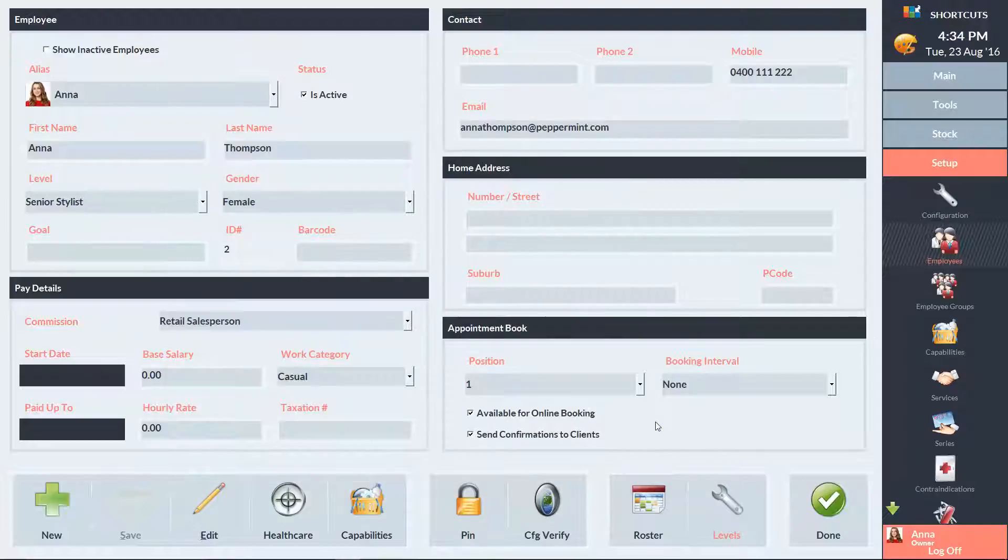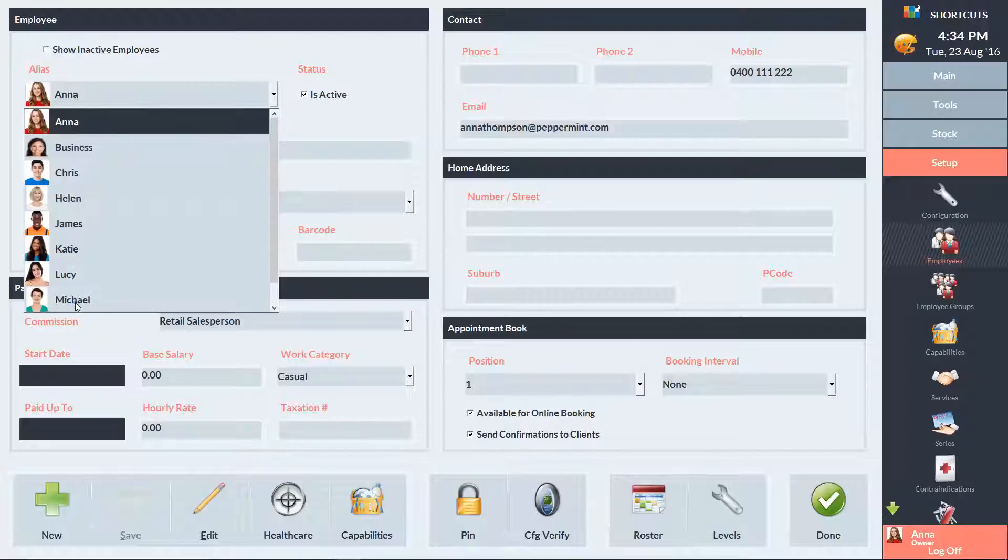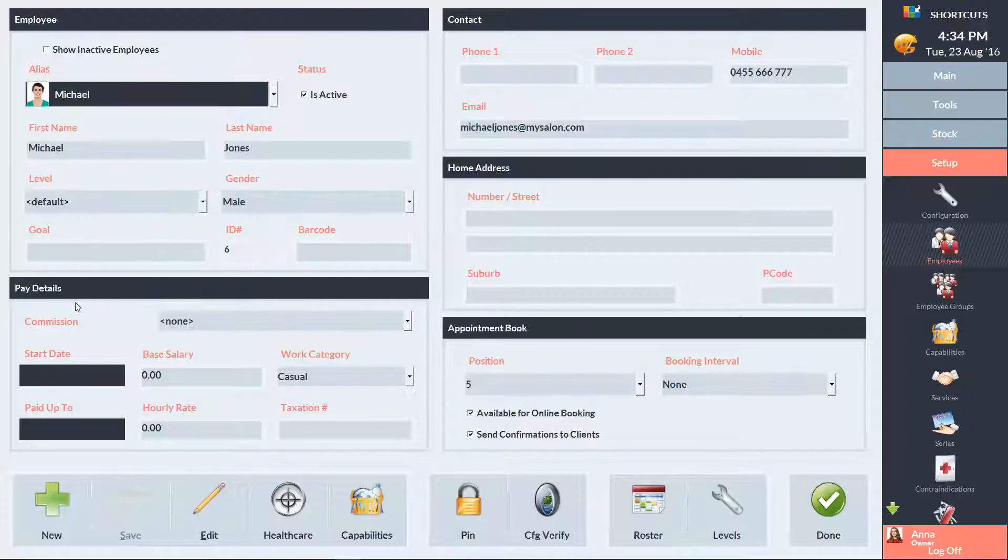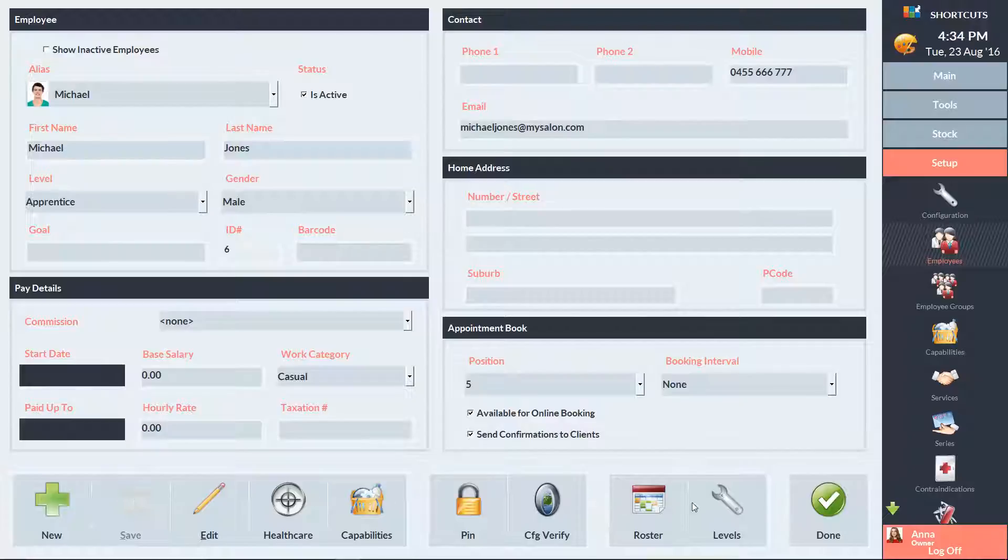To allocate this level to an employee, I'll need to select our apprentice from the drop-down menu. And then I'll select his service level. Now we need to save our changes and click Done.